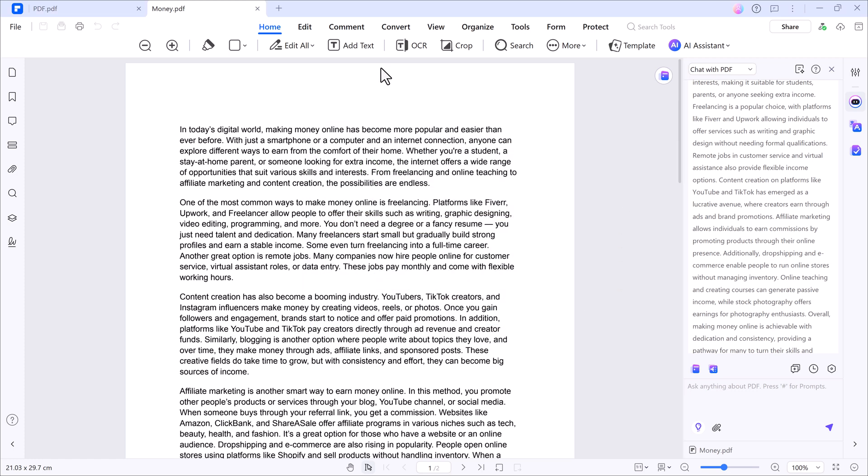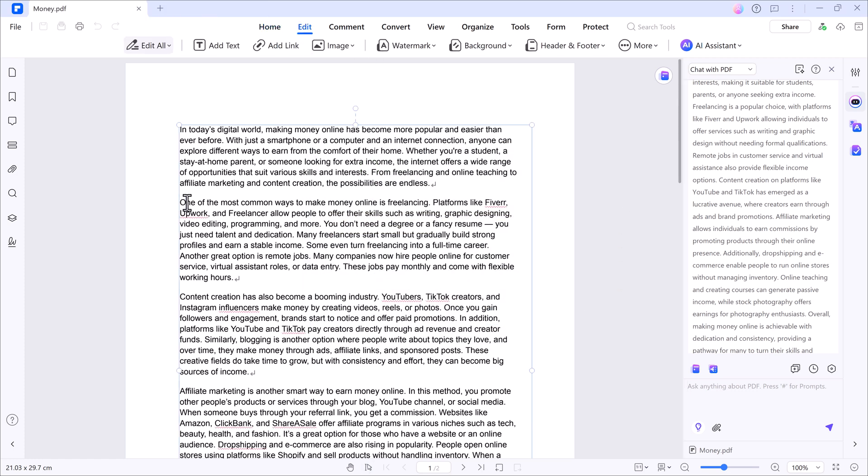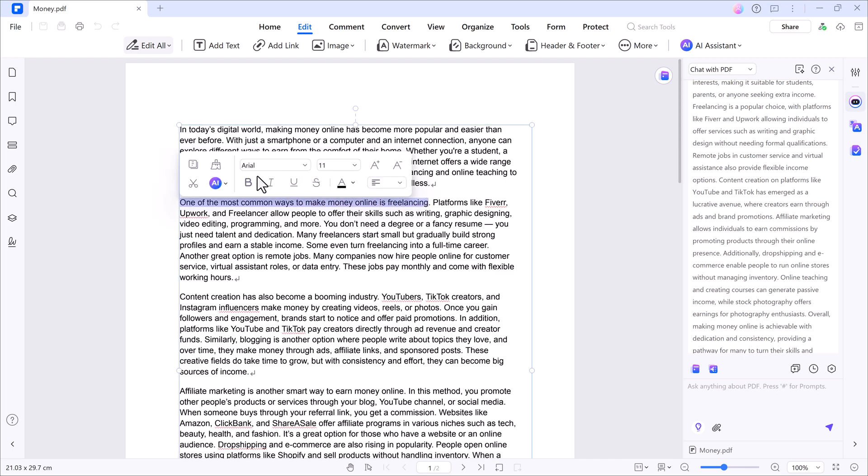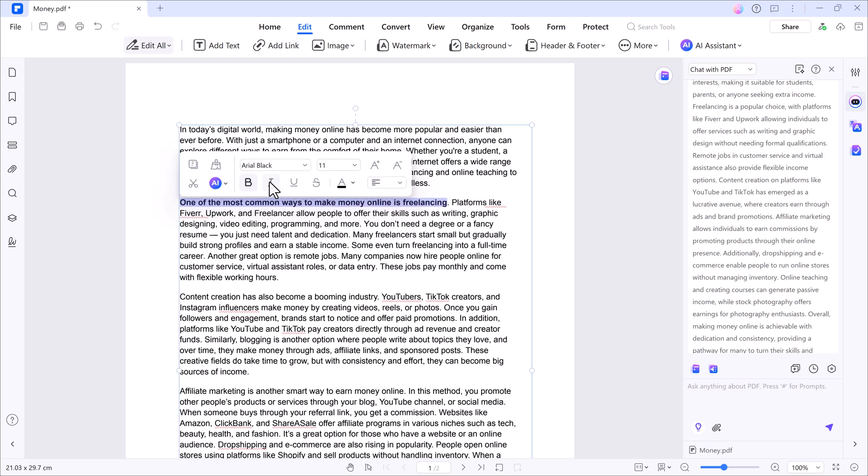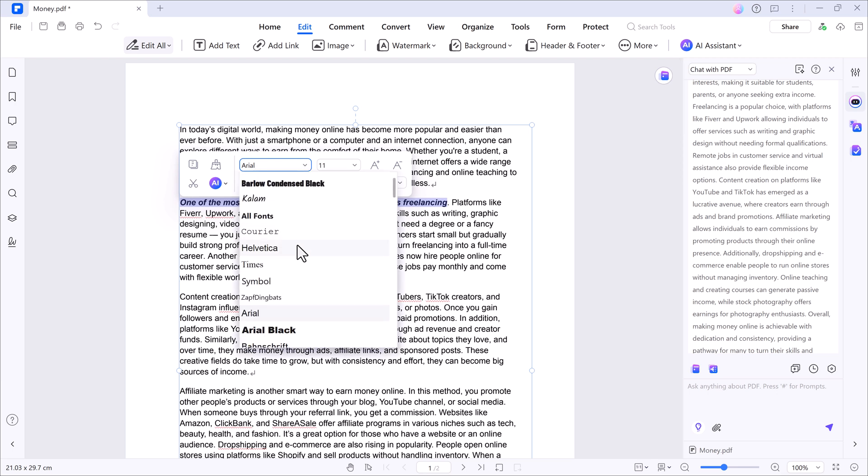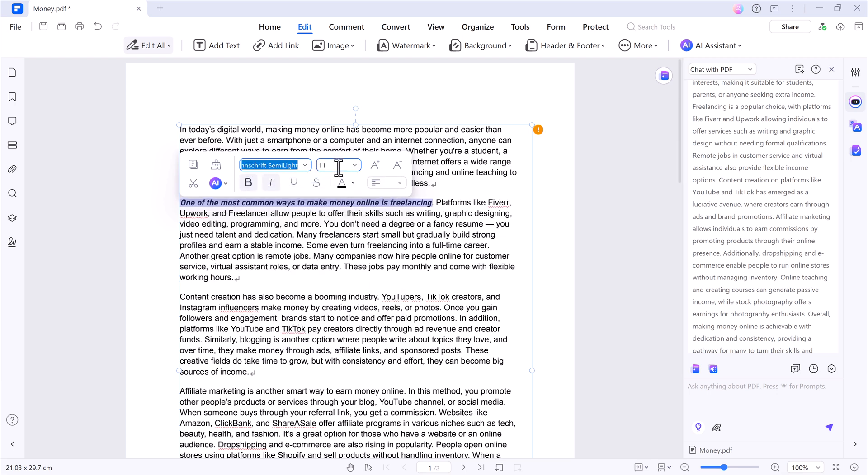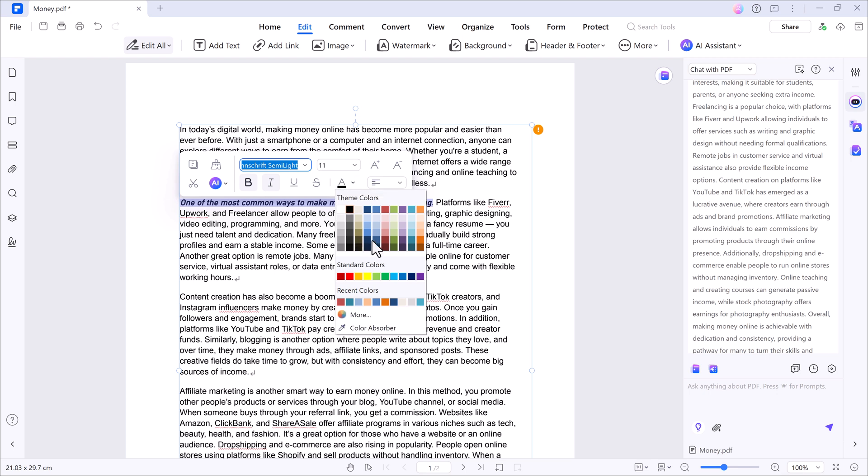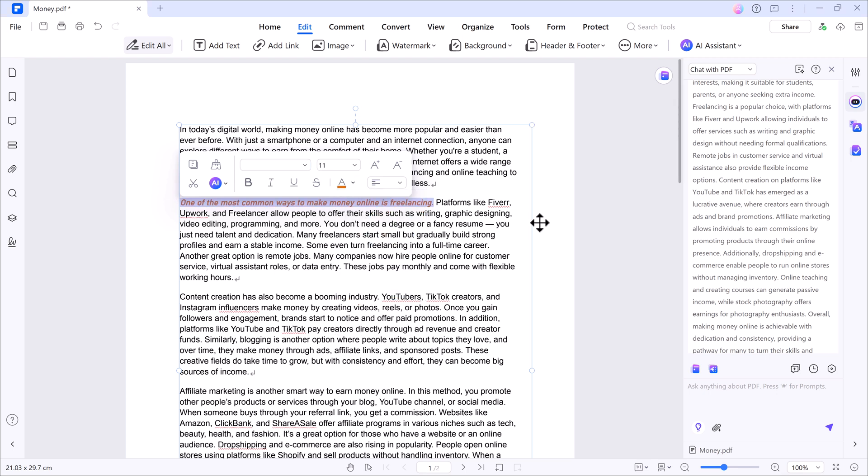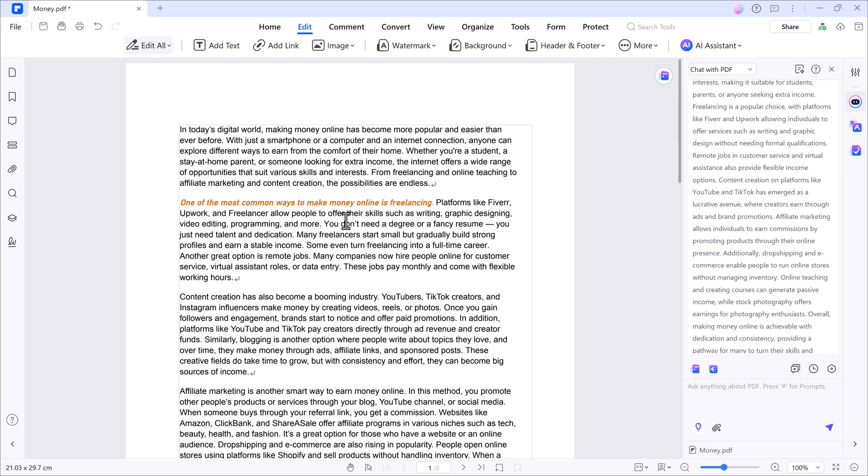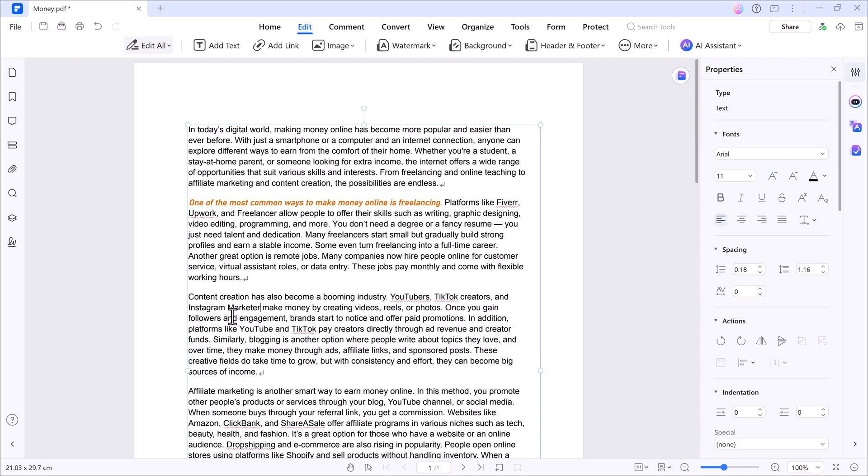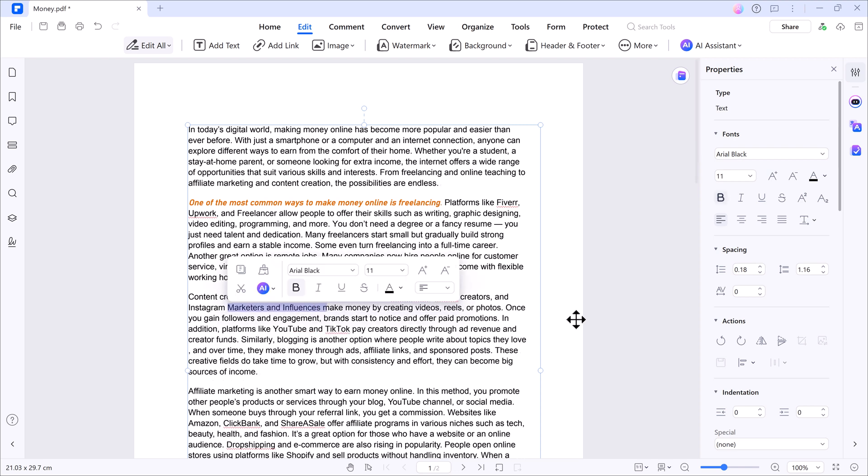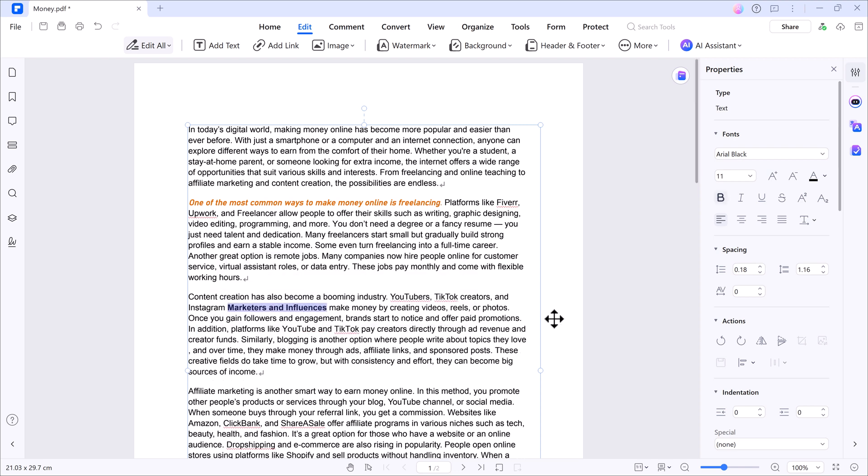Lastly, if you want to edit your PDF, PDFelement makes it super simple. Just click the edit button at the top. You can select any text in your PDF and fully customize it. Make it bold, italic, change the font style, size, or even color. You can add or remove text, insert images, and basically treat it like a Word document.